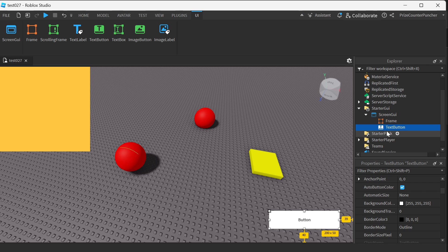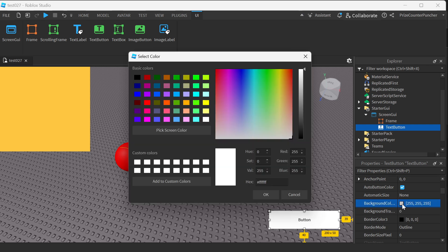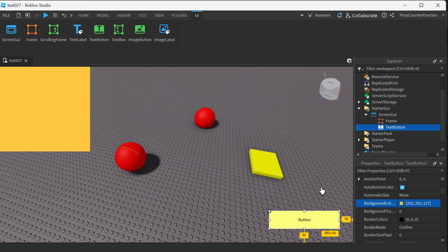You can customize your text button the same way you customize a text label. For more information, refer to our prior tutorial on text labels. Most of the properties of the text button are very similar to those of the text label. For example, you can select the text button, go to the properties window, and change the background color — so instead of white we can change it to yellow. Click OK. You can also change the size of your button.